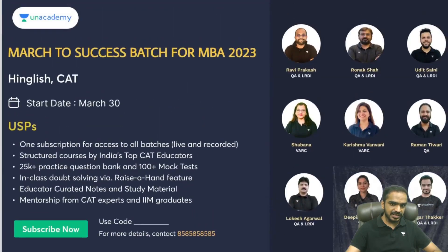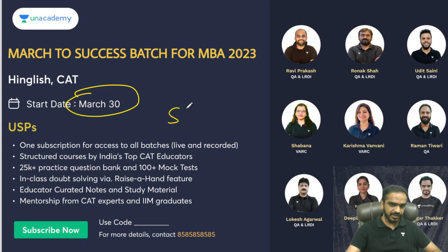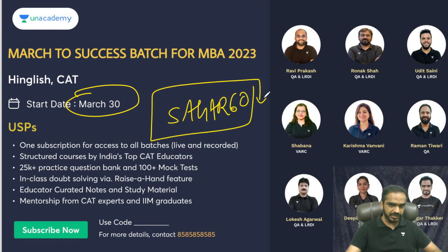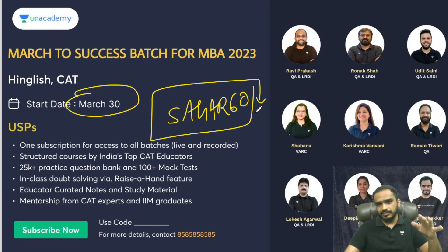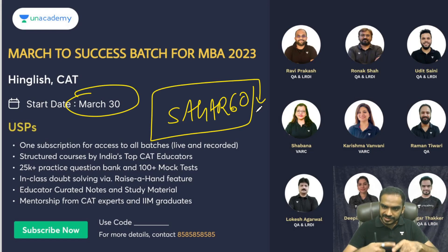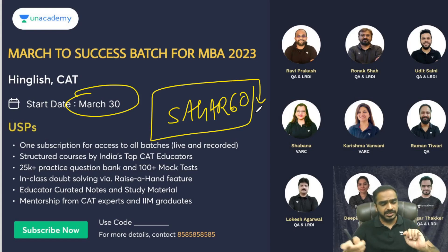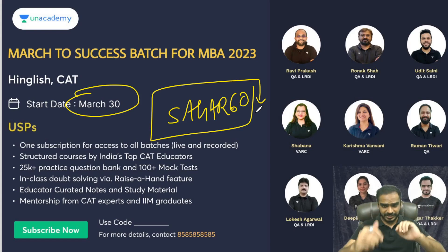You can join the batch starting from 30th of March — use code SAGAR60 to join. We'll complete the syllabus: Quant, LRDI, VRC — all subjects in this batch. Subscribe to the channel and have a good day!